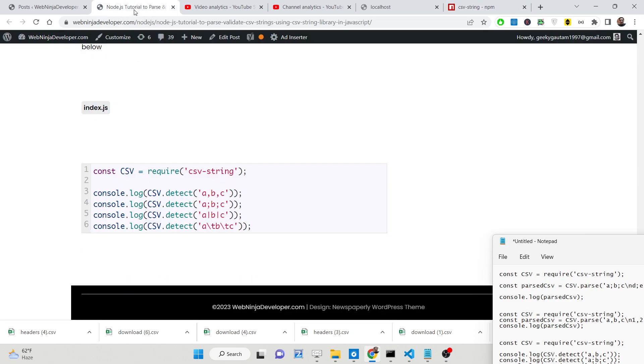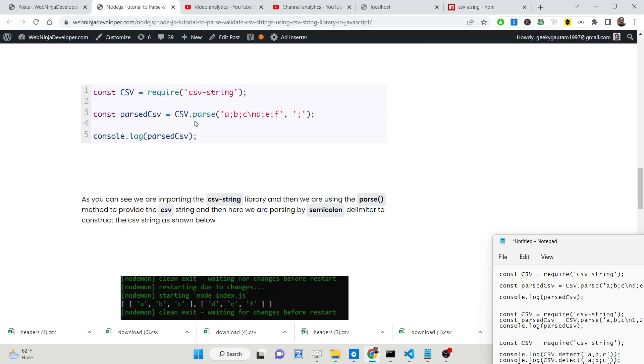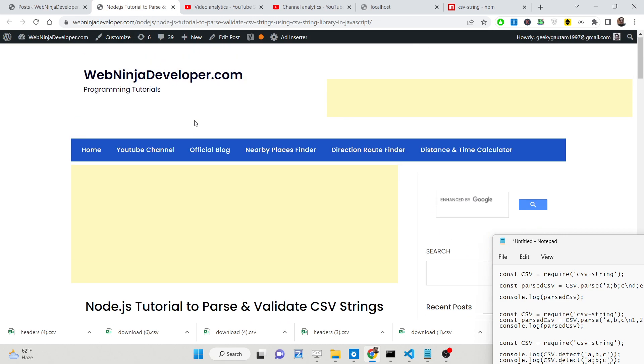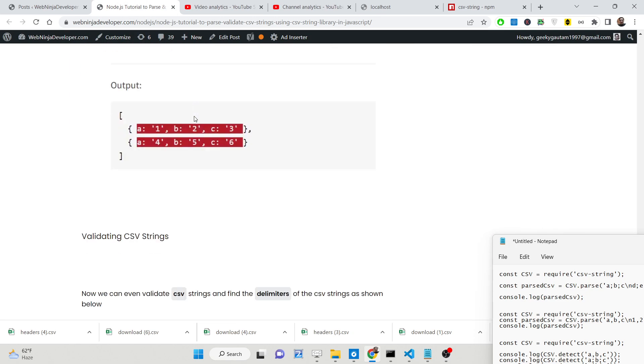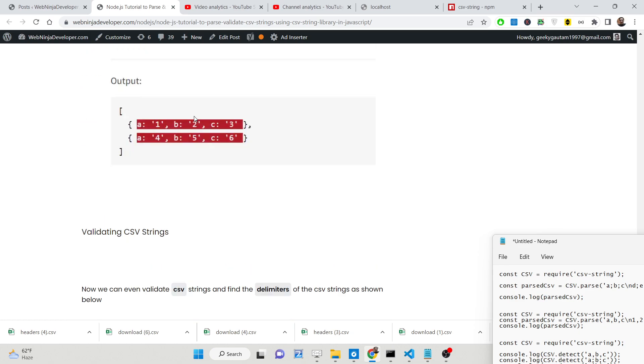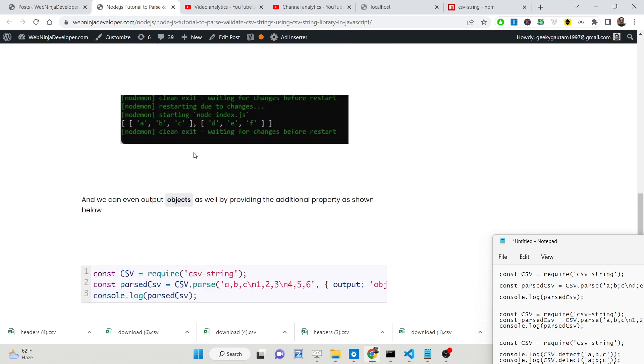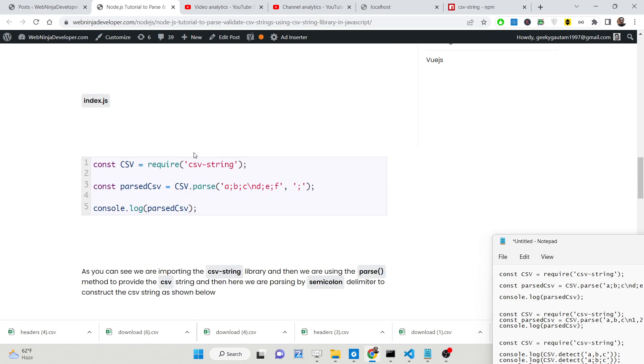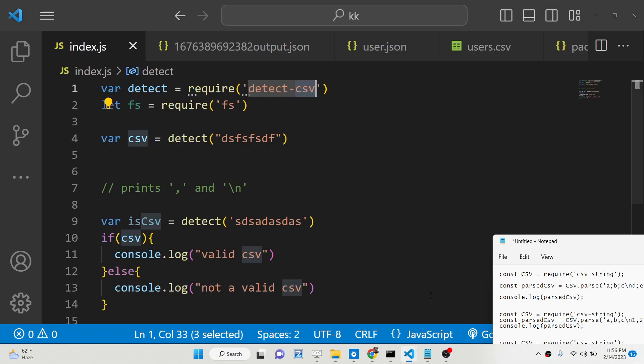I have given all the source code, all the example code which I will use in this video in the description of the video. So you can read my blog post, step by step instruction is given. So let me just show you how it is done here.